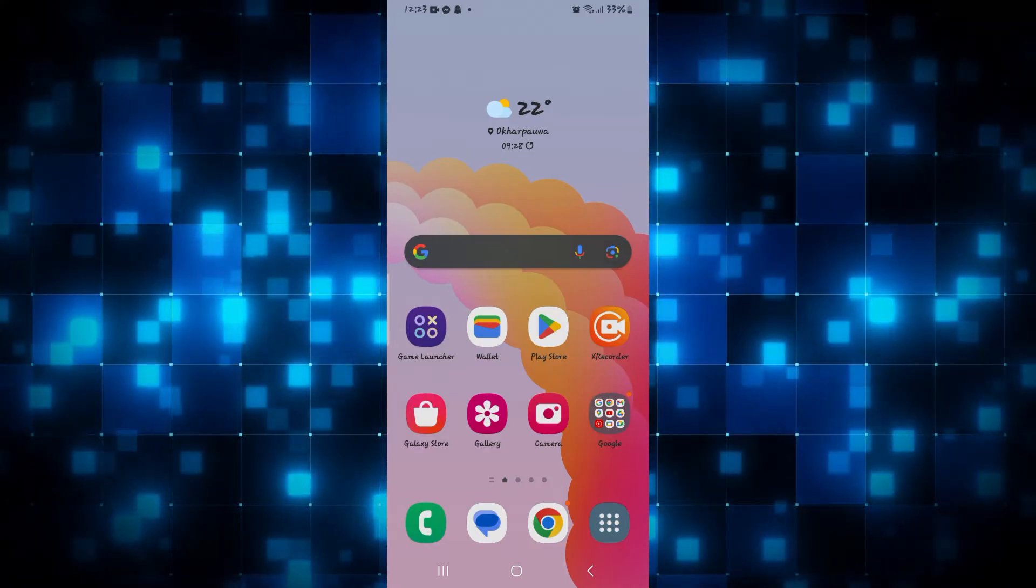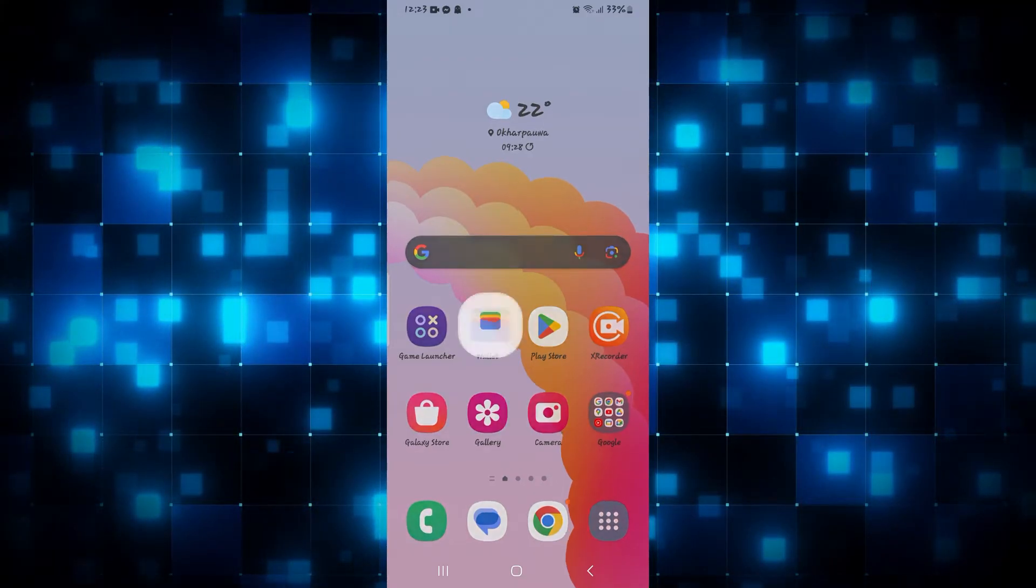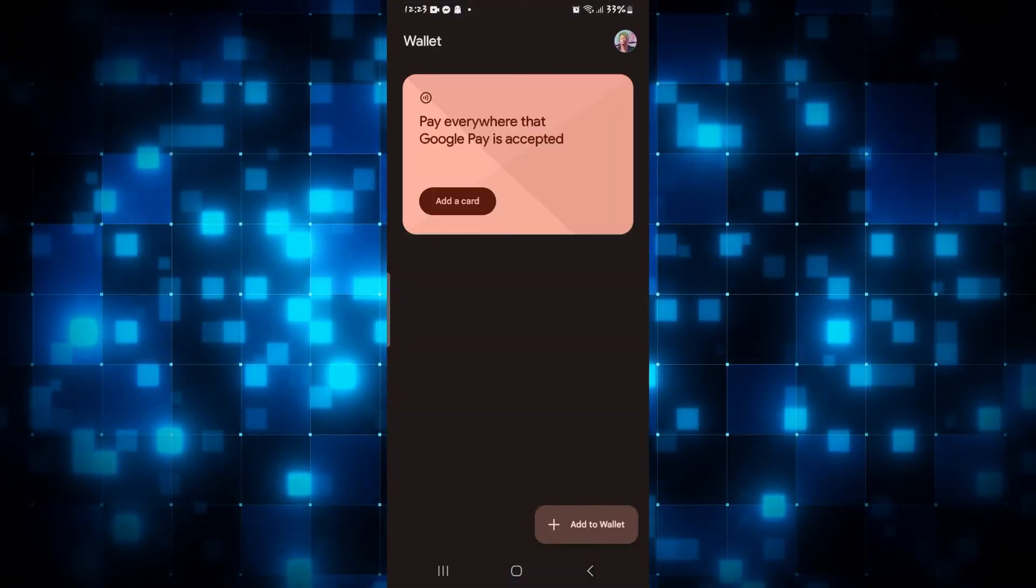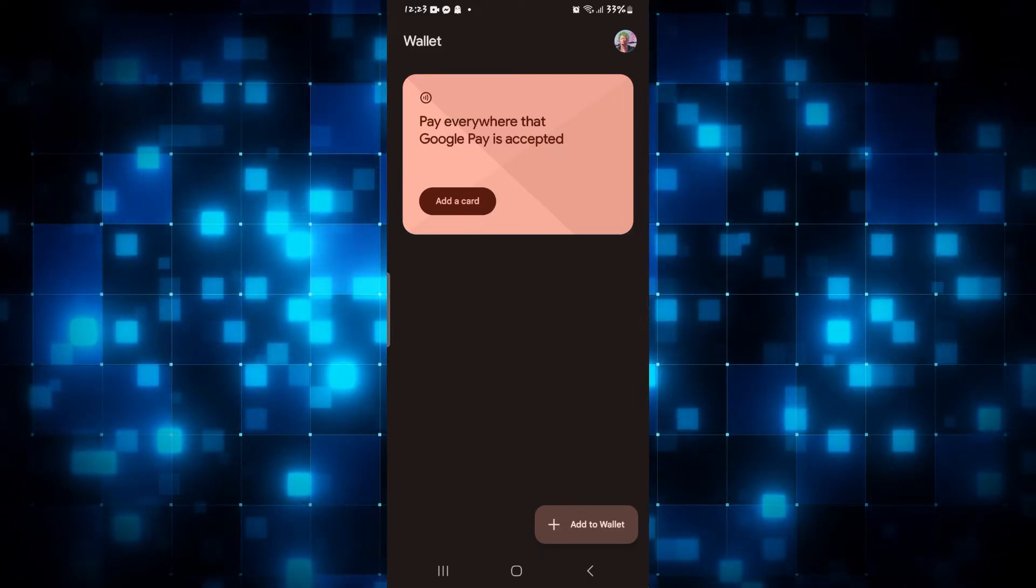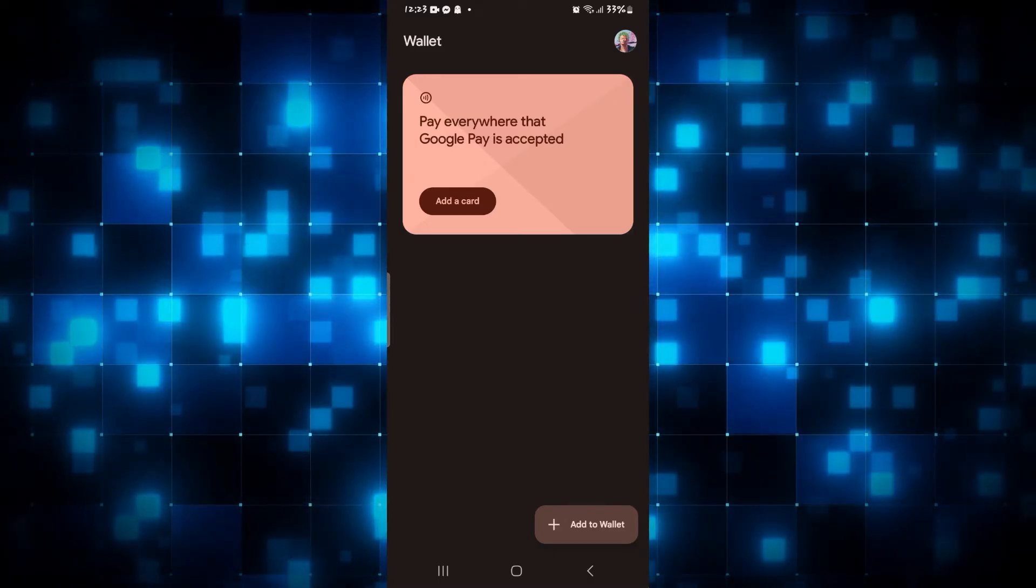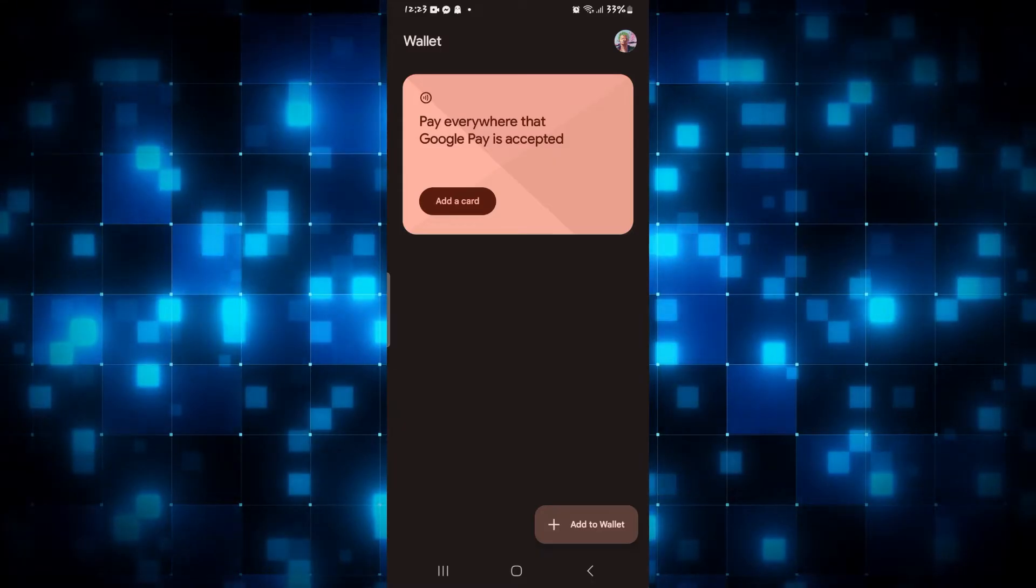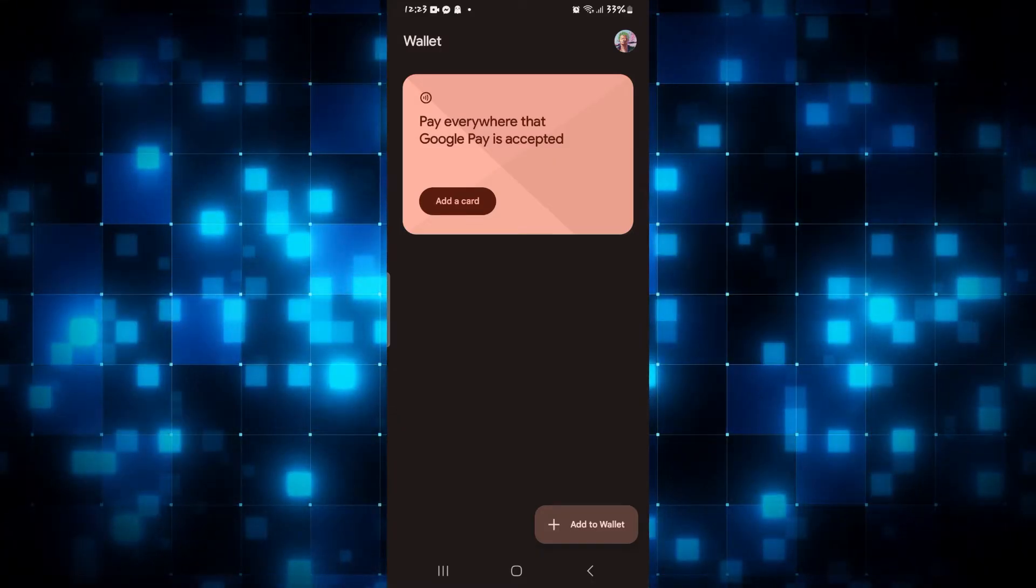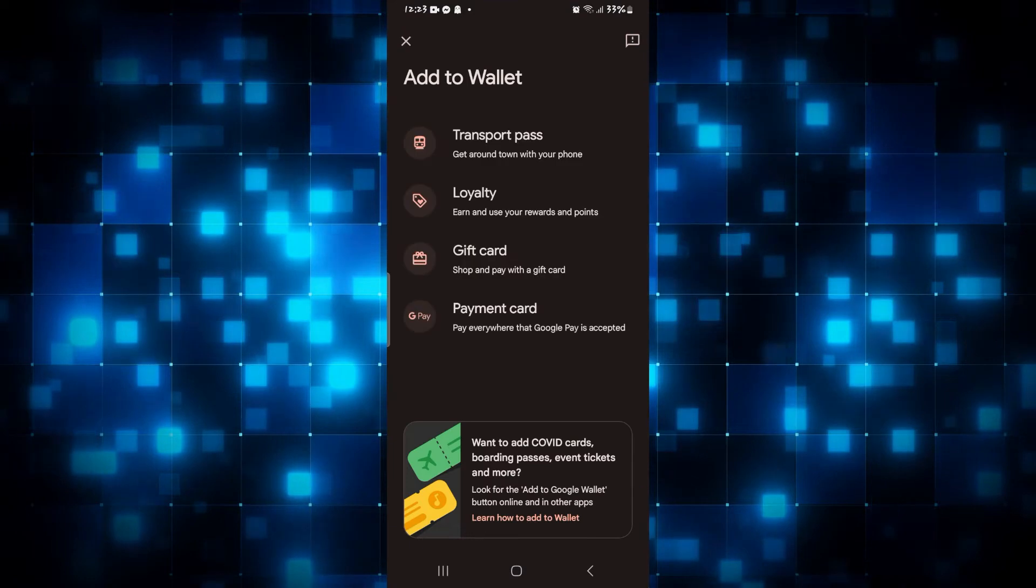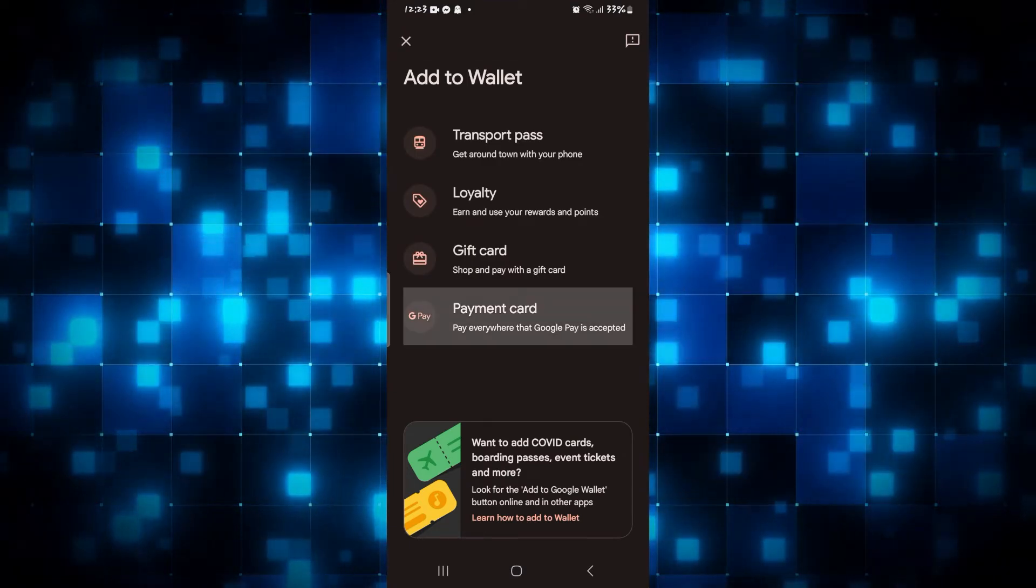First of all, just go ahead and open up your Google Wallet application on your smartphone. Once you open up the application and you are logged into your account, you will directly see an option to add your card on the home screen. If you don't see this, you can simply tap on the add to wallet option and then tap on payment card.